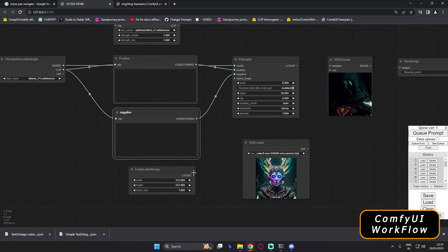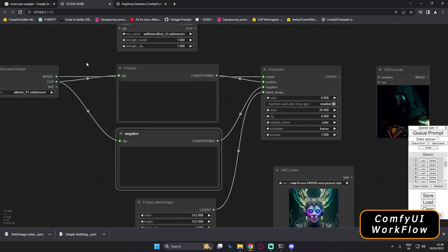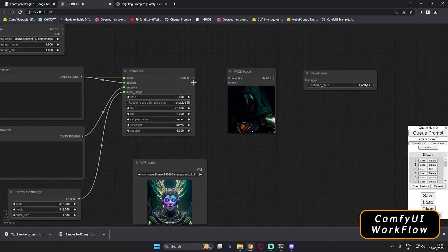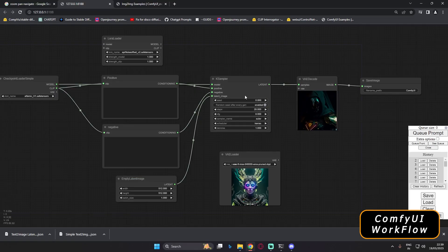Now connect the Empty Latent Image output to the Latent Image input on the KSampler. Then connect the Latent output of the KSampler to the VAE Decode node. Finally, connect the Image output of VAE Decode to the Save Image node. The basic text-to-image connections are now complete. Let's try to generate an image and see the result.